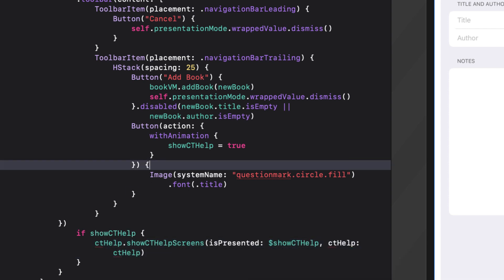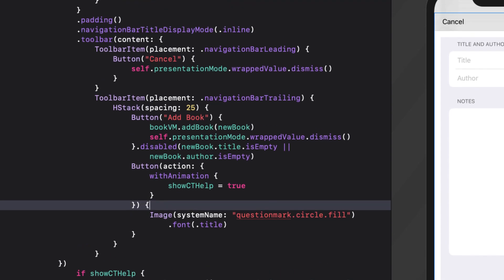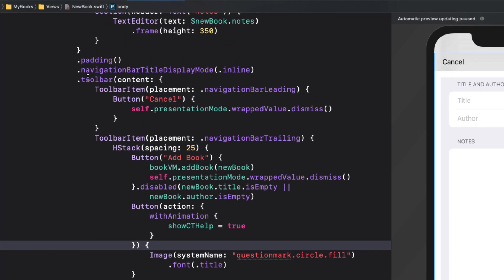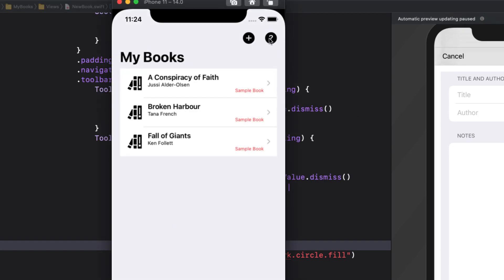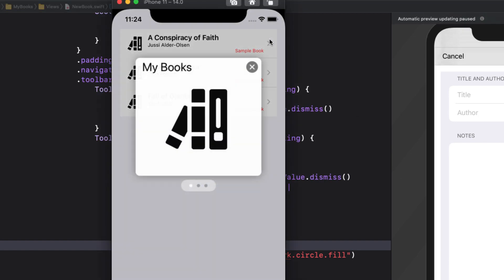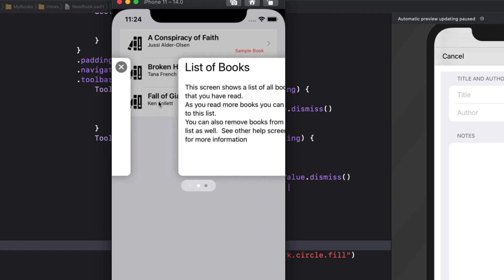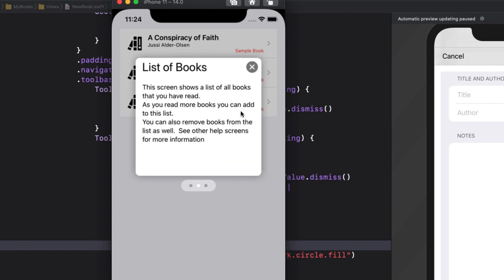Let's test on the simulator. As you can see, our help screens are displaying on each of my three views.